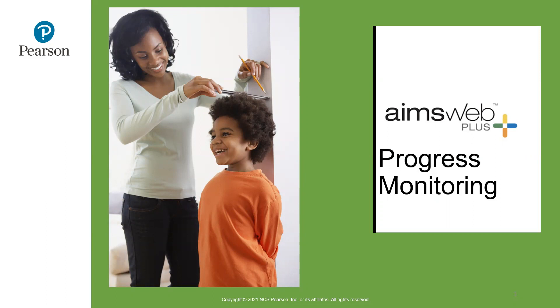As we know, AIMS Web Plus's benchmarking screener is an excellent tool to identify students who may be at risk on grade level, but what next?